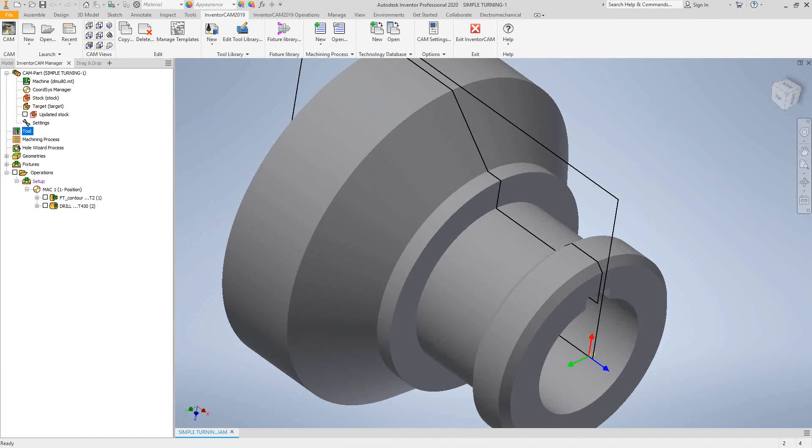The turning operation pretty much handles everything to do with the part other than facing and threading. So things like the outside of the part, the OD, the ID, the front and the back. Let's take a look at how that works.